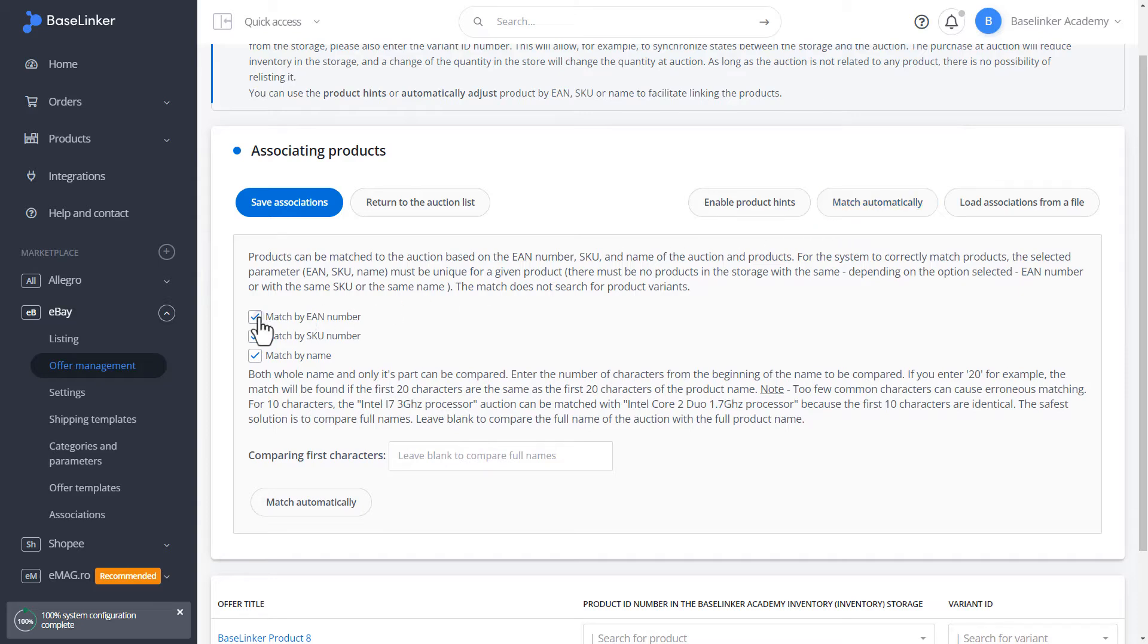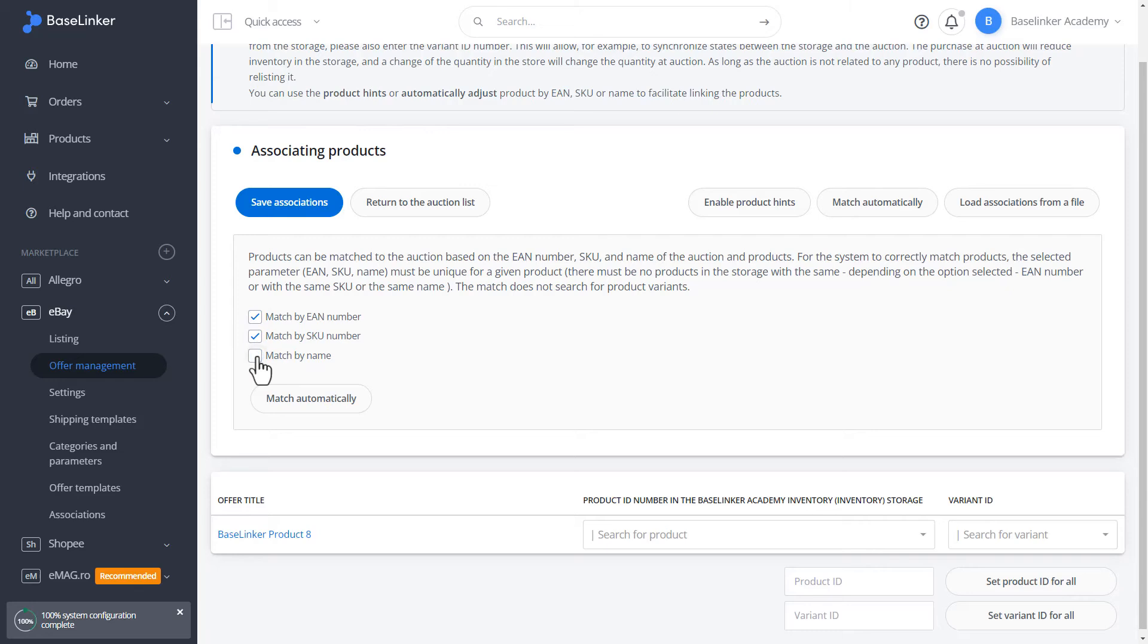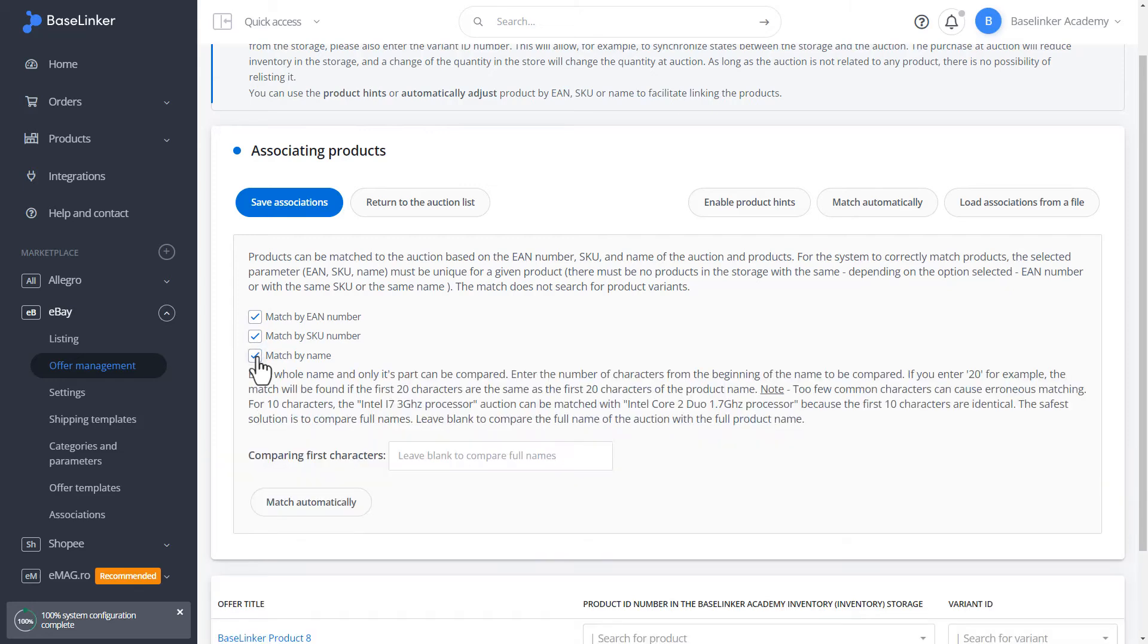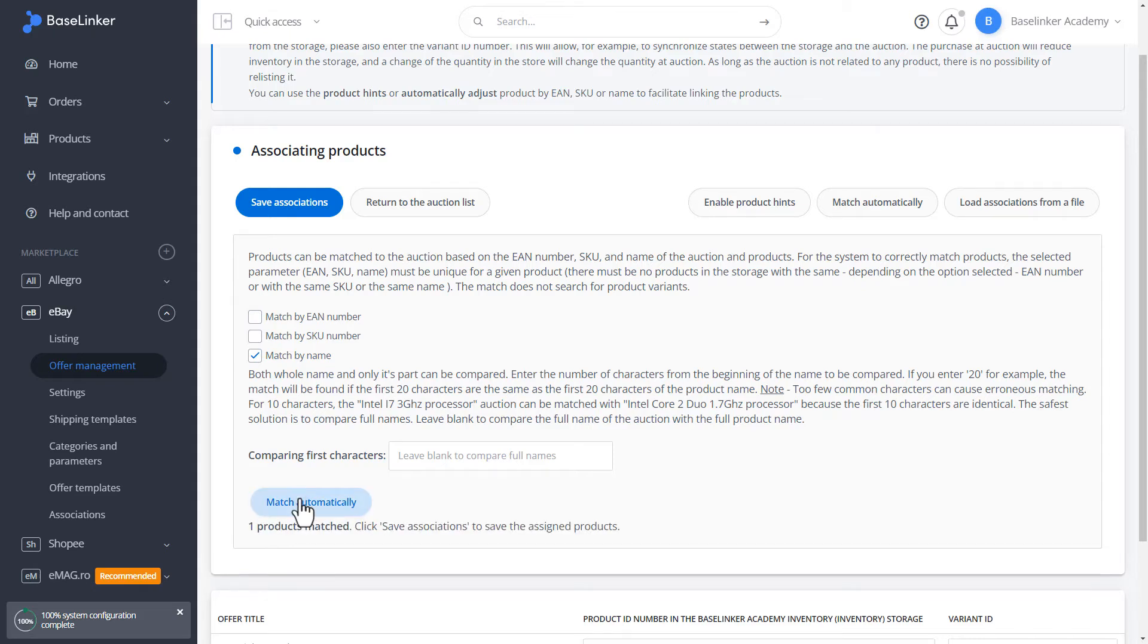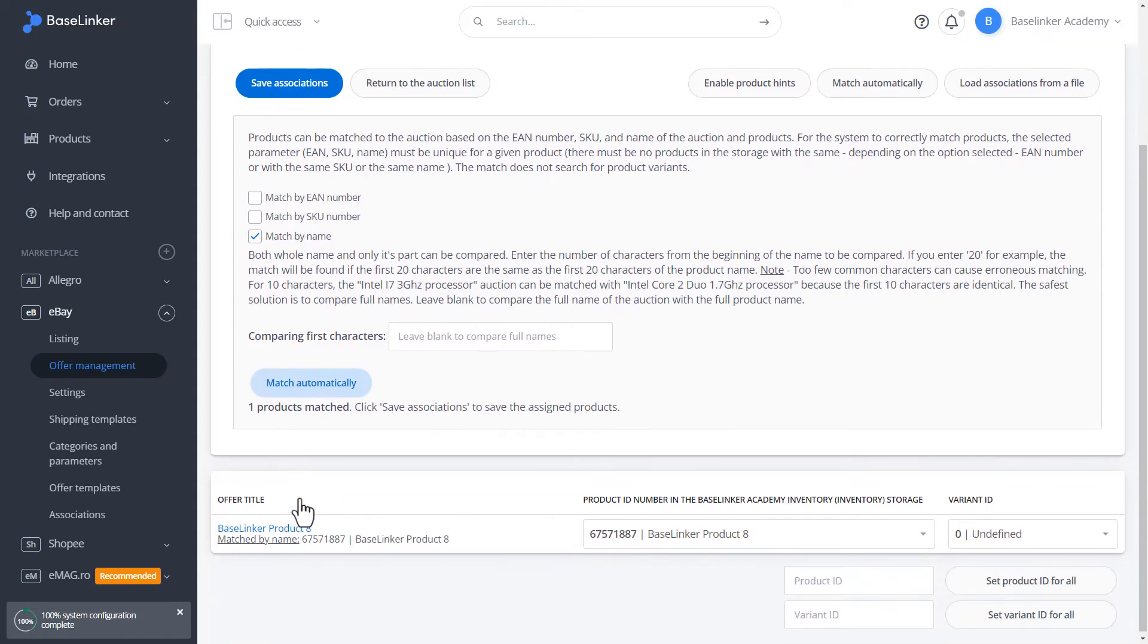We can do it by EAN number, SKU number, or name. When matching by name, as you can see, our product has been associated.